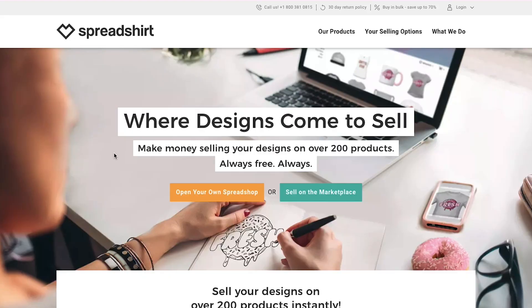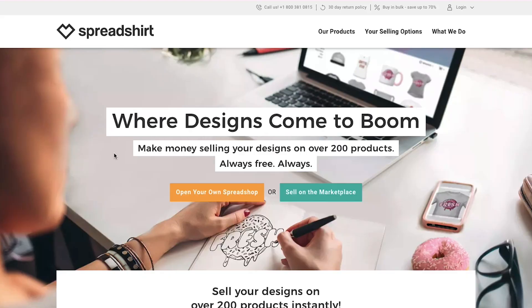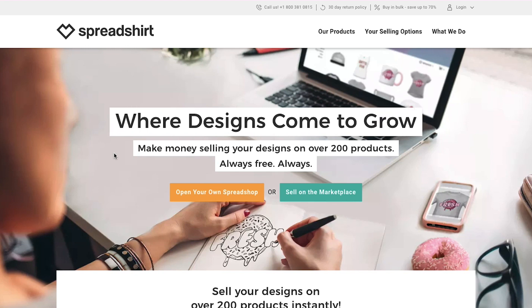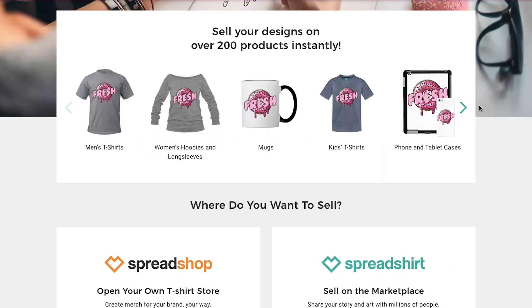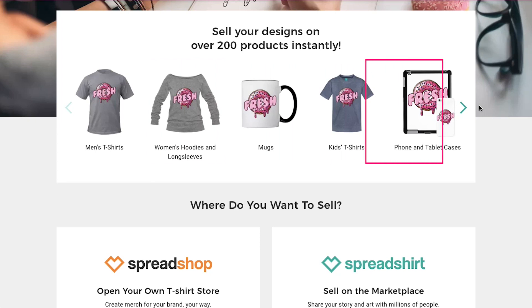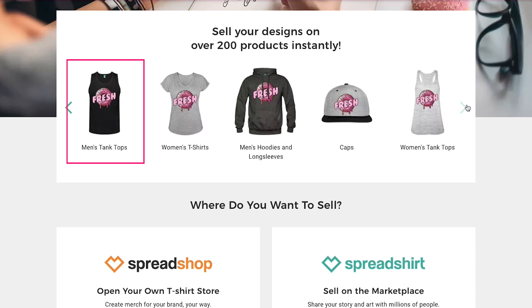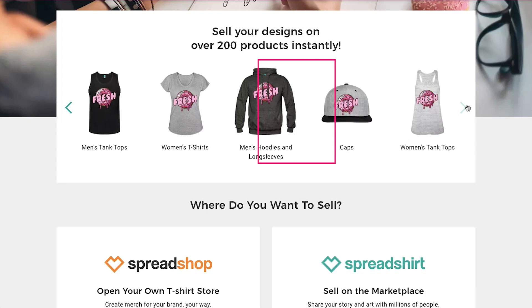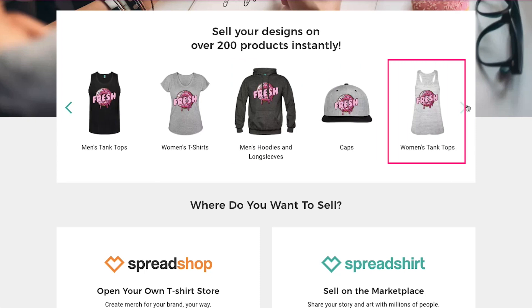So this is the sellers page. You can make money by selling your designs on over 200 products, which is always free. You can sell designs of men's t-shirts, women's hoodies and long sleeves, mugs, kids t-shirts, phone and tablet cases, men's tank tops, women's t-shirts, men's hoodies and long sleeves, caps and women's tank tops.